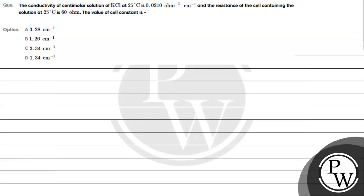Let's read this question. The conductivity of centimolar solution of KCl at 25 degrees Celsius is 0.0210 ohm inverse cm inverse and the resistance of the cell containing the solution at 25 degrees Celsius is 60 ohm. The value of cell constant is: